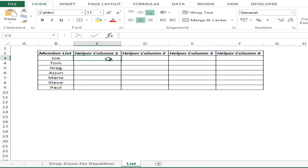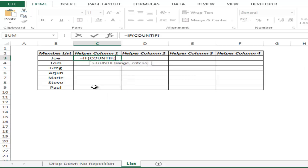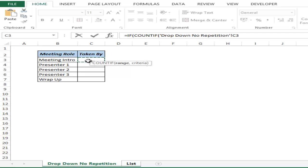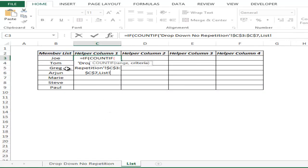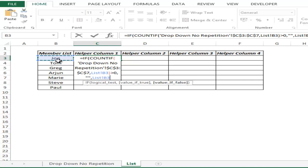In helper column one, I would use the formula IF and COUNTIF. COUNTIF with the range locked at F4 to see if this name appears. If this value is greater than zero then give me a blank, else give me this name.